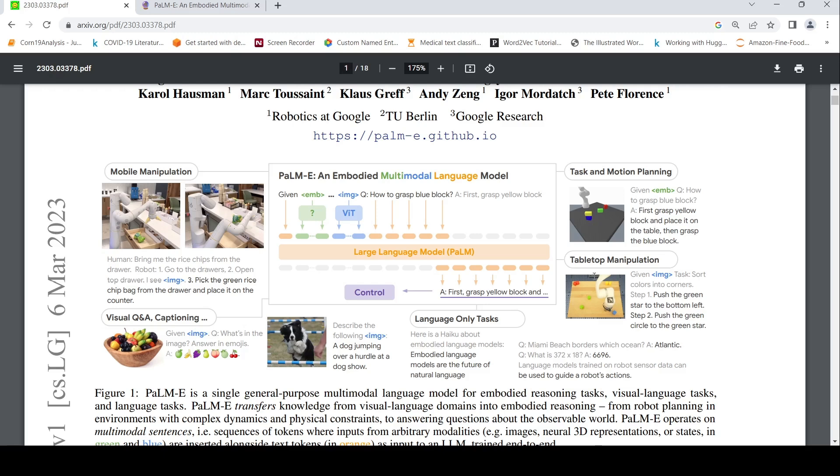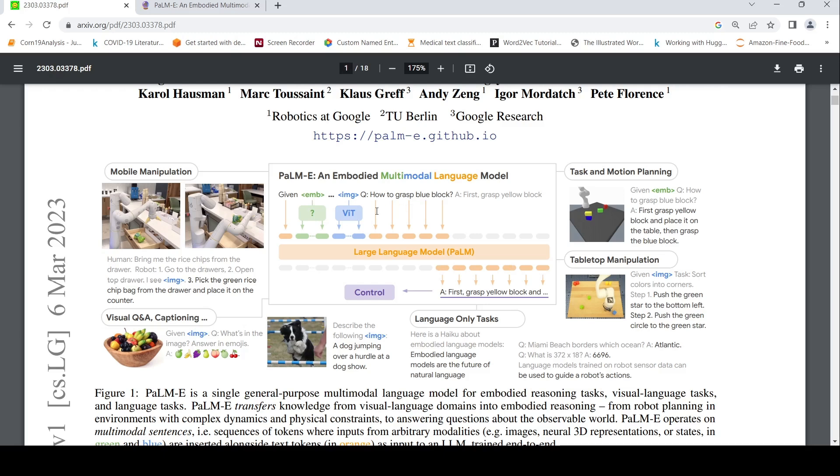Then there is tabletop manipulation where on a tabletop, there are some objects and you need to say, sort colors into corners. Then the model gives the output in steps. Push the green star to the bottom left. Push the green circle to the green star. That is how it does this tabletop manipulation. So various tasks are converted into a language-only output by giving different kinds of inputs in the form of embeddings to this large language model.